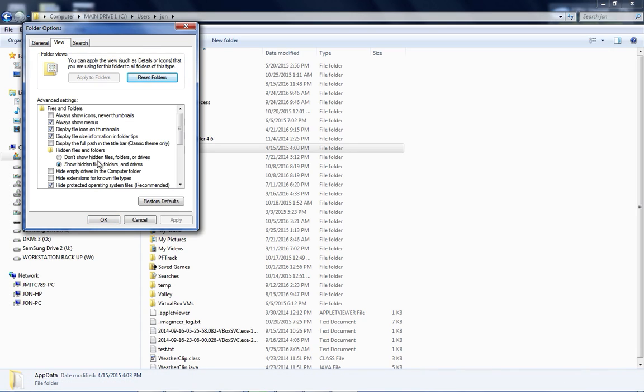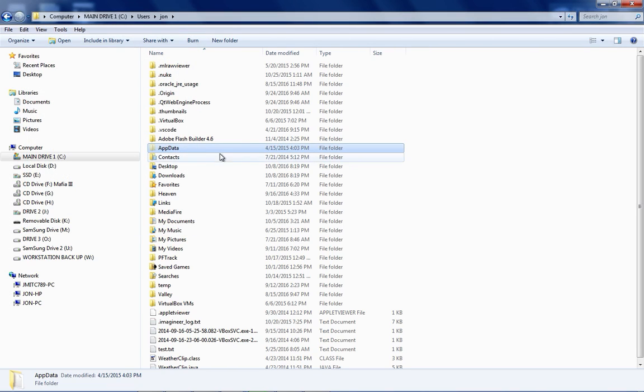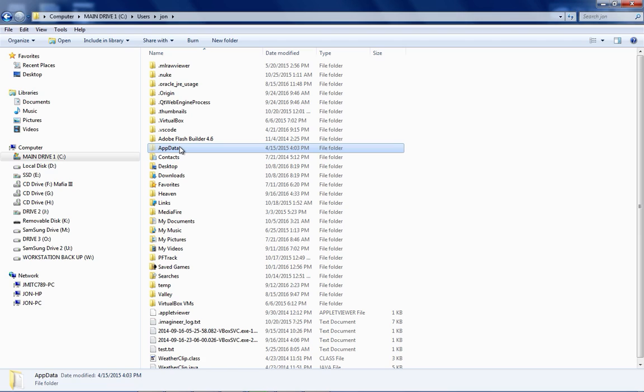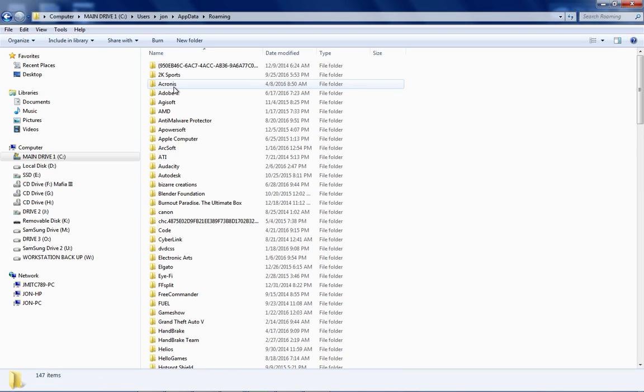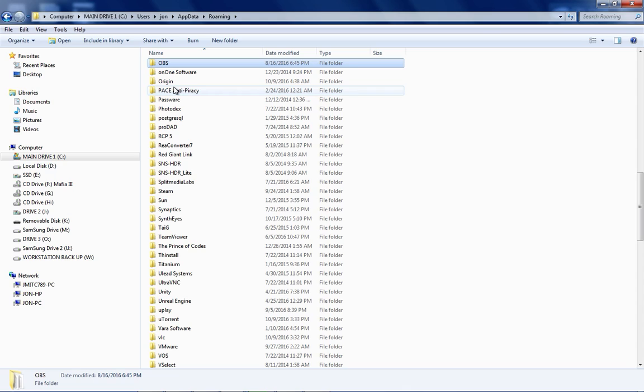And select Show Hidden Files, Folders, and Drives. All right, once you have done that then this should appear - AppData. Or you just go back and then it should appear. You click on that, go to Roaming, go to Origin.